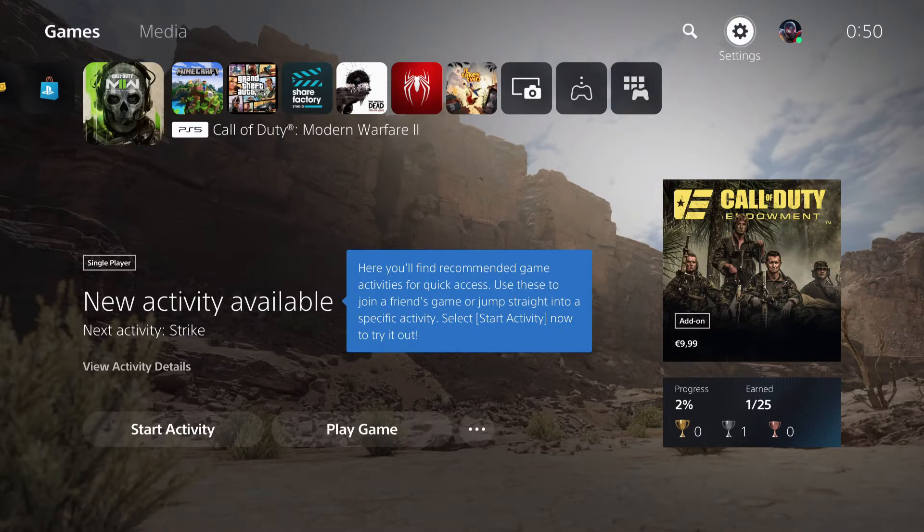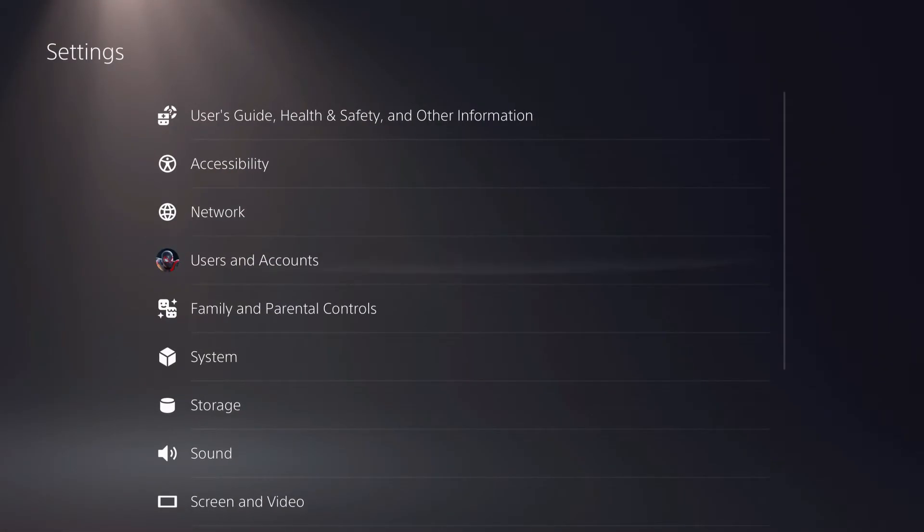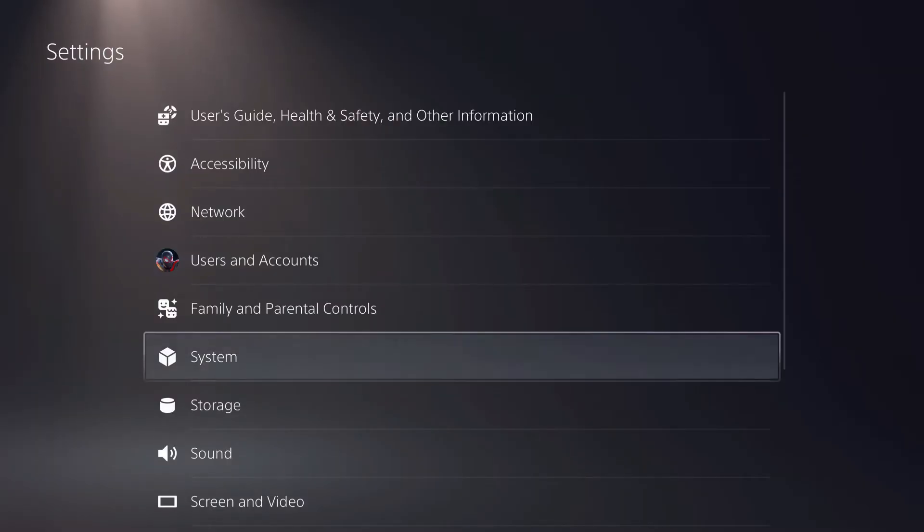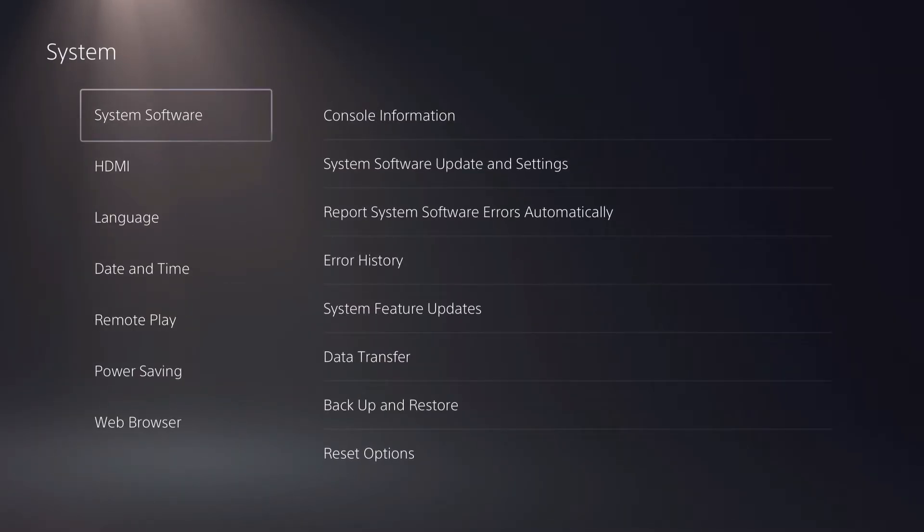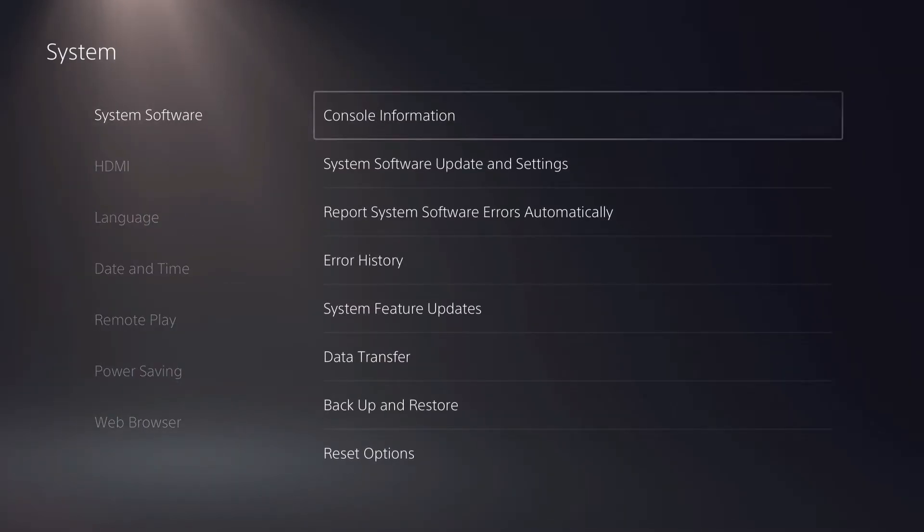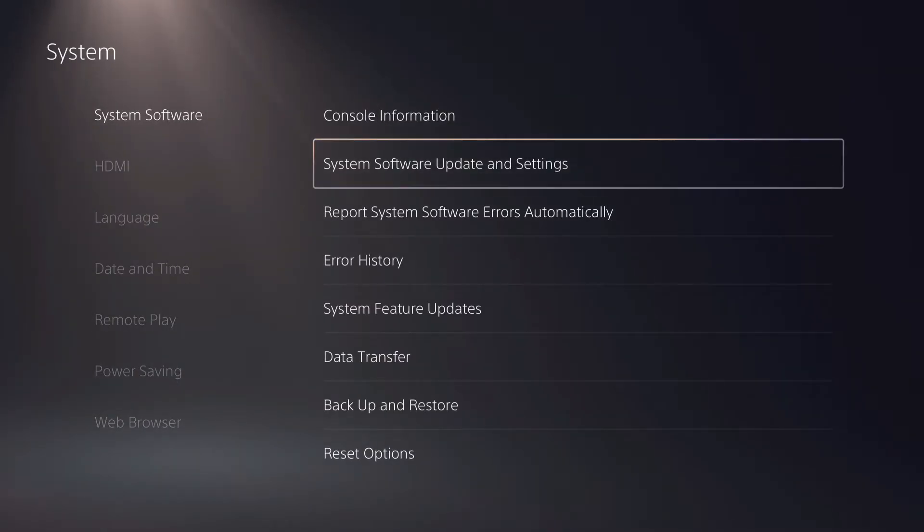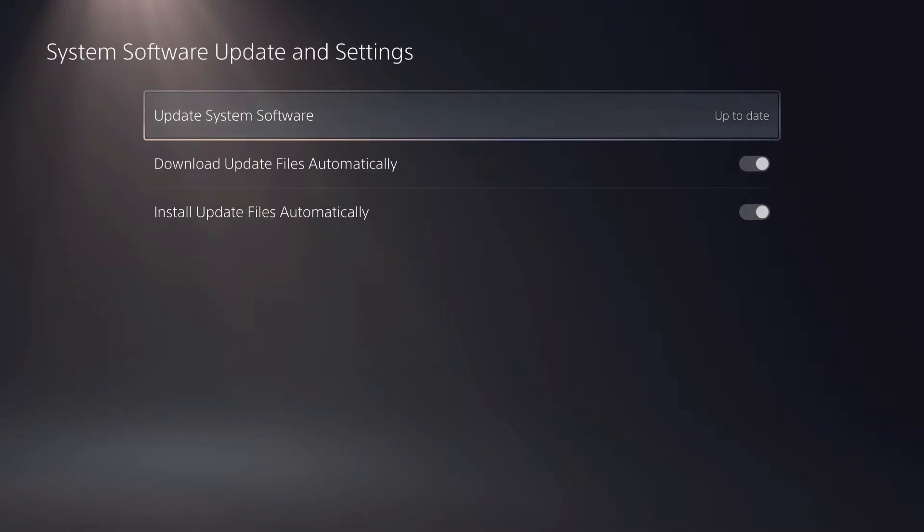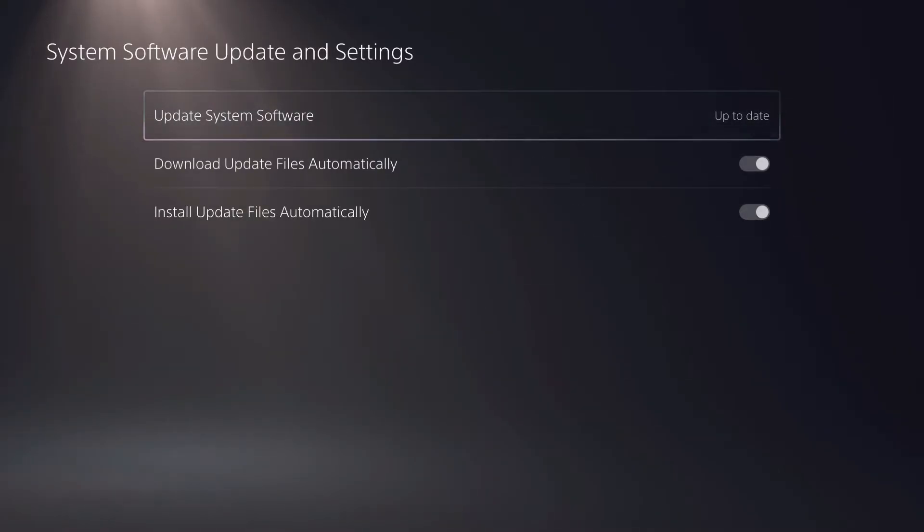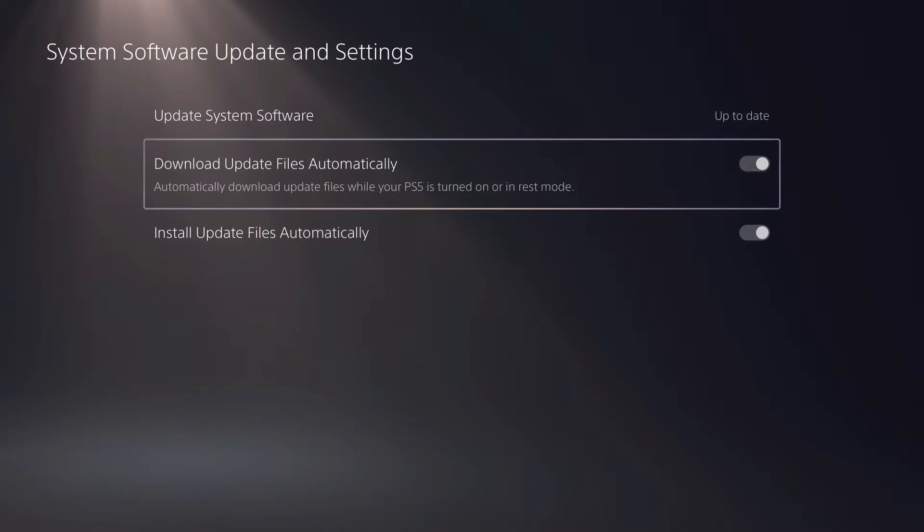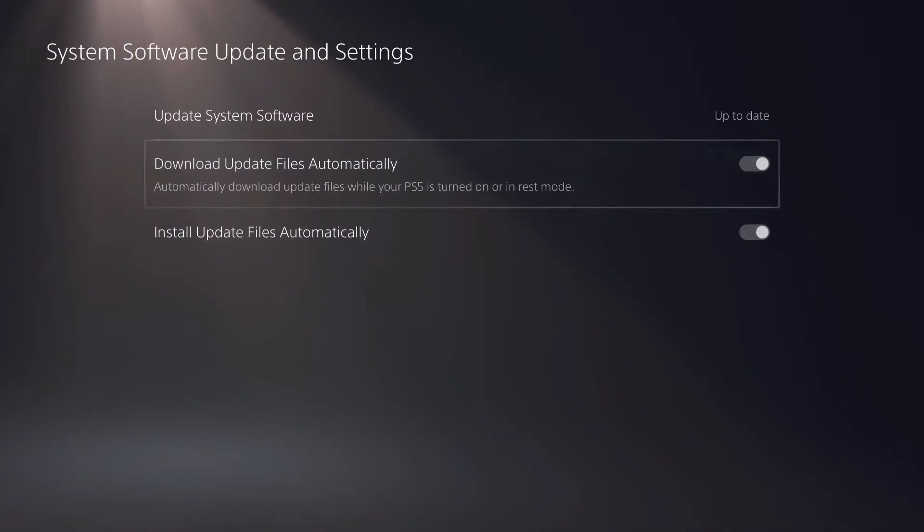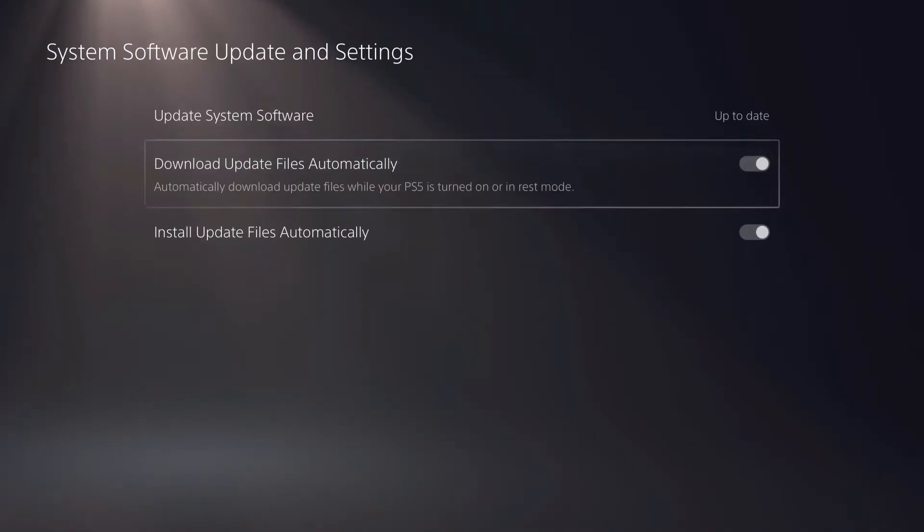What you want to do is go over to your settings first of all and go over to system. On system go over to system software and update and settings and you want to make sure that you're on the latest updates first of all and then you want to also enable these two.